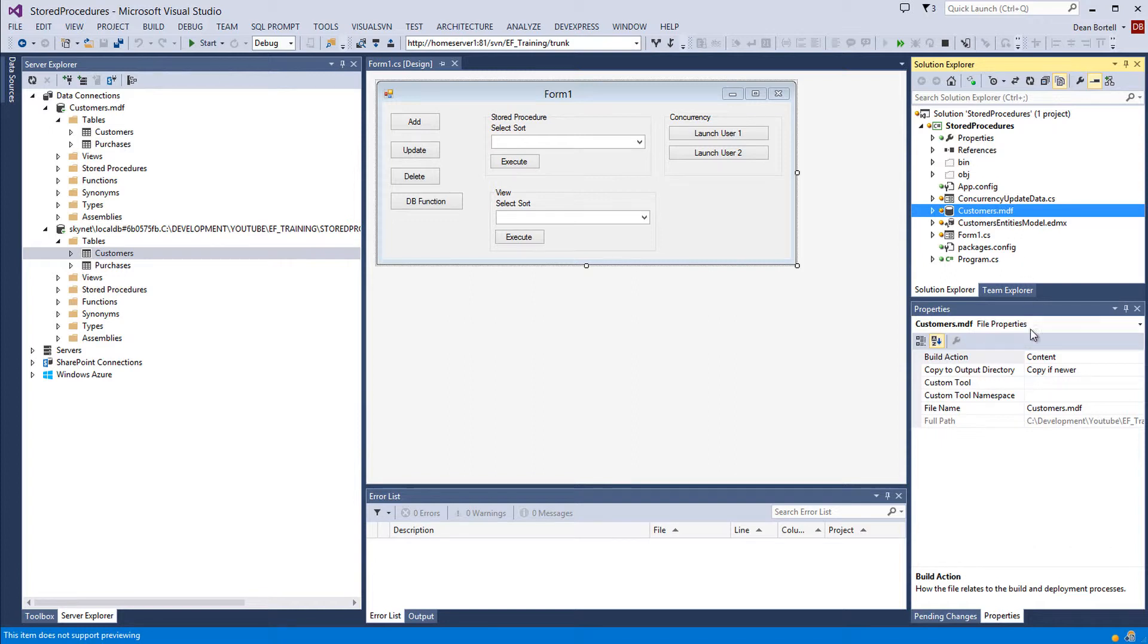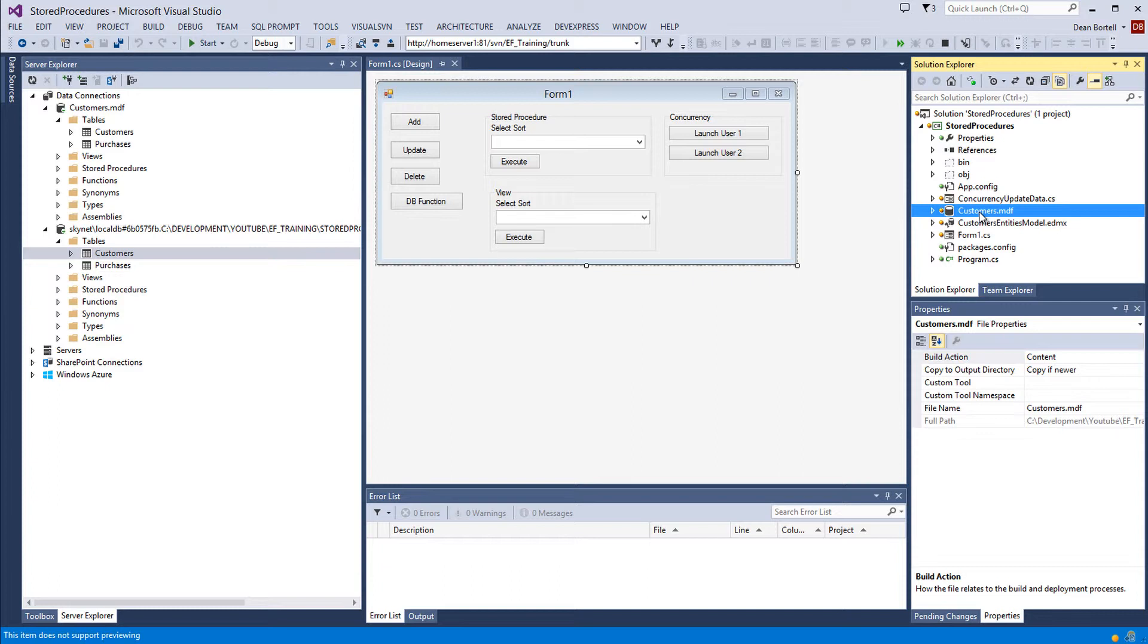And when you build, the copy if newer command will copy that down, and it will overwrite the one in your bin. So you'll lose your data. But this is training video. We're not building a large scale database.